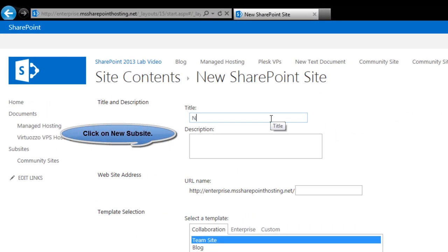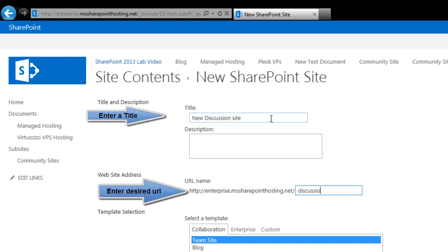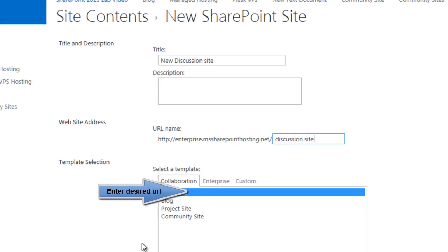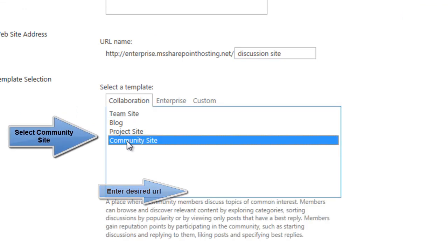Further, here add the title that you desire to have for your sub-site. Enter a description, enter a desired URL, click on the community site option under the collaboration tab.